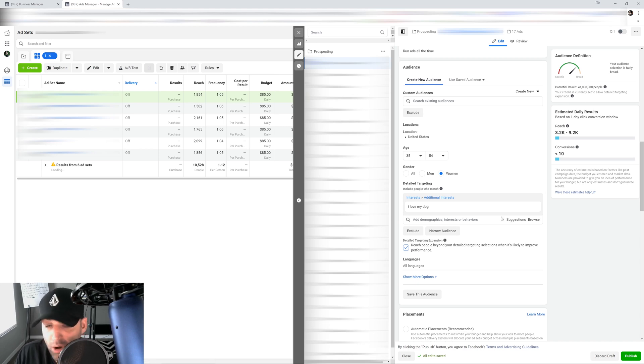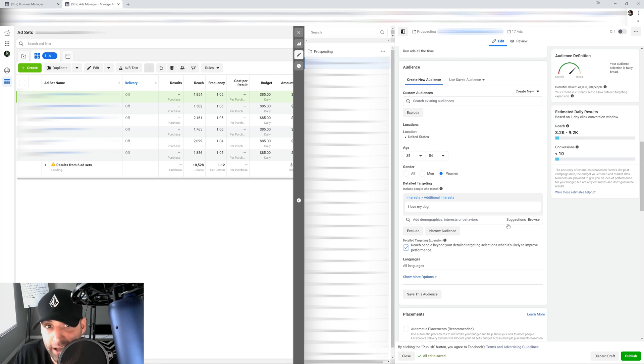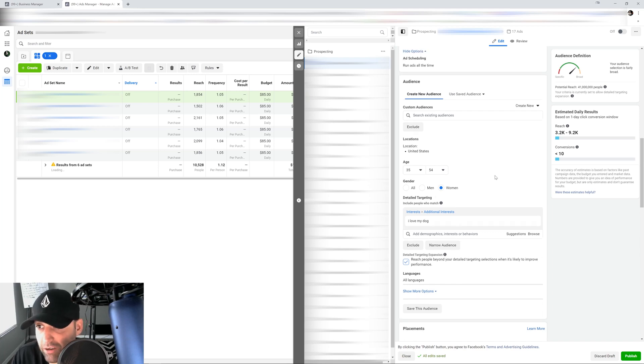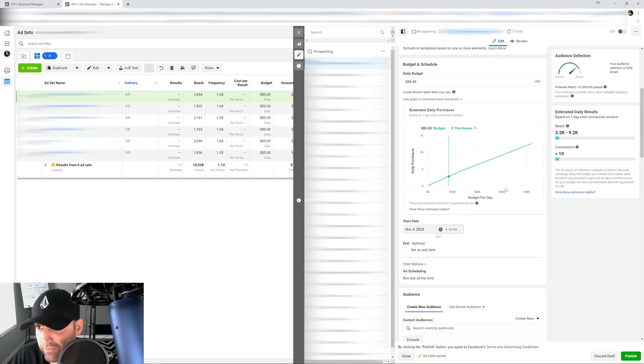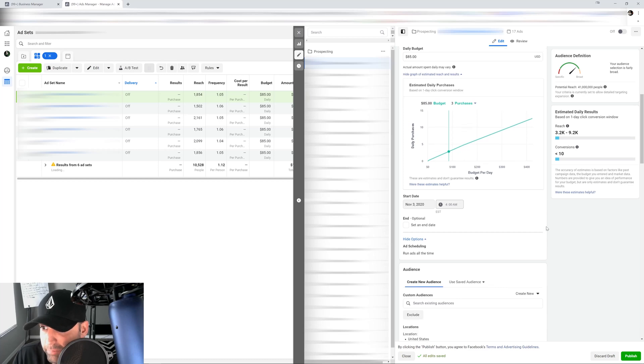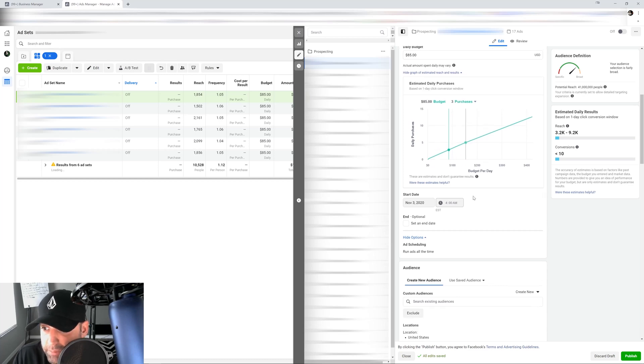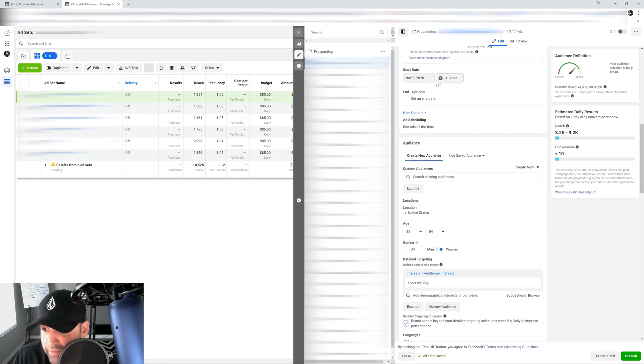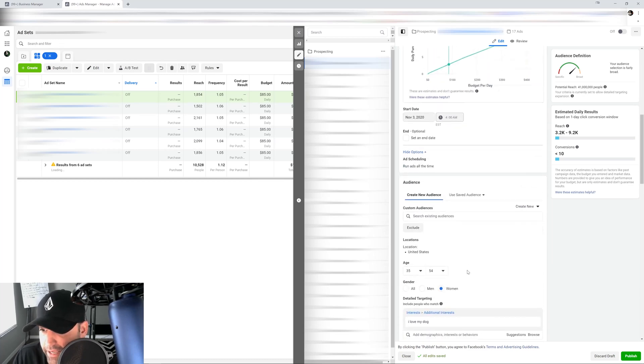Right, so but again, if you don't have that data, it's not going to be fast on getting that. And as you can see here based on the budget, it's still three purchases just because the data is not there.